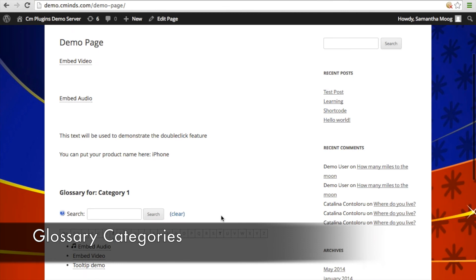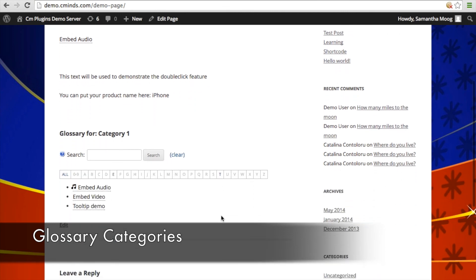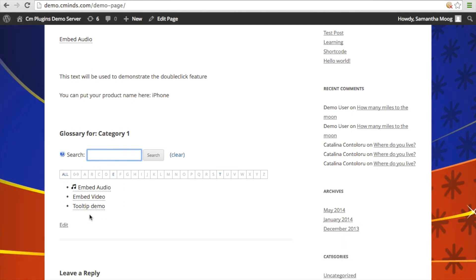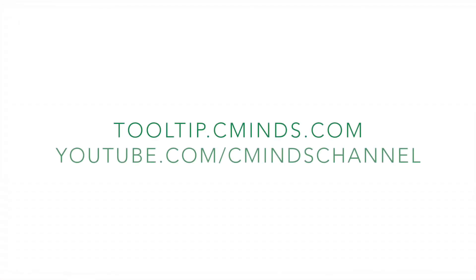Once you put in that shortcode, this is what the index looks like. You can search this glossary category, search all or alphabetically, and there's also a list of all the terms associated with that category. Visit tooltip.cminds.com to explore and purchase the CM Tooltip Glossary plugin, and be sure to check out and subscribe to our YouTube channel at youtube.com/cminds channel.